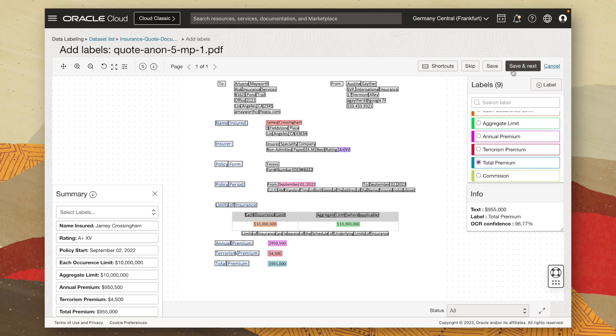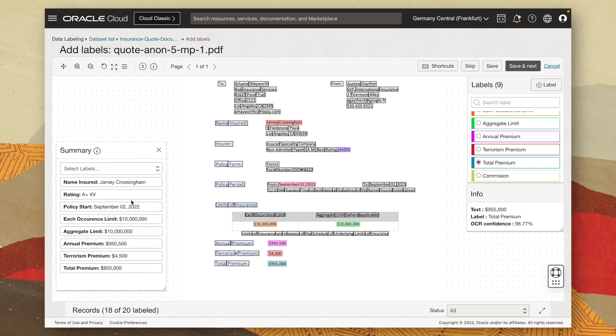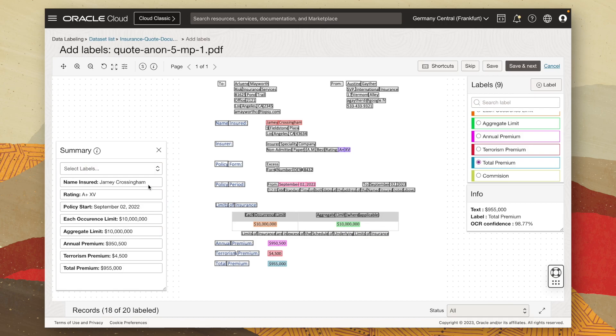Now, I'm just going to go ahead and click on save and next. But before I do that, you can notice at the bottom, it's gone ahead and generated us a summary of our keys in bold and the associated values next to it. So this will be used as input to our machine learning model to start learning what key value pairs we want to extract and where they're located on the document.